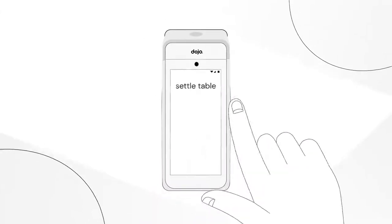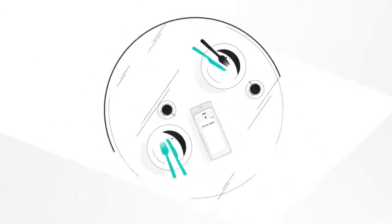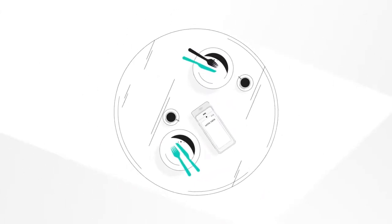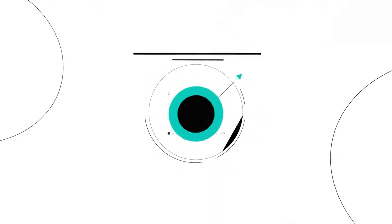With pay at table, you can manage and close every table at the table. That means turnarounds in record time and healthier profits.